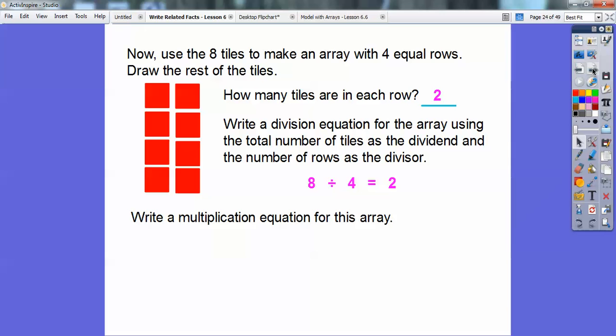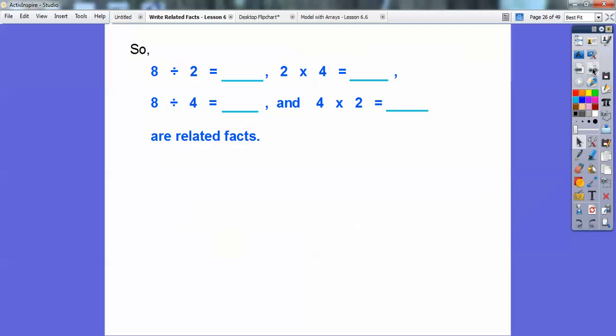Write a multiplication equation for this array: 4 rows times 2 in each row equals 8 total tiles. So 4 times 2 equals 8. So remember: 8 divided by 2 equals 4; 2 times 4 equals 8; 8 divided by 4 equals 2; and 4 times 2 equals 8. All of these are related facts with each other.